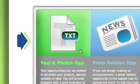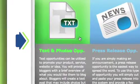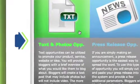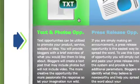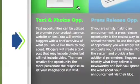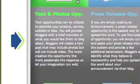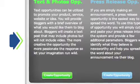We'll walk through the process step by step. A text and photo opportunity allows you to request bloggers, or as we call them, posties, to add their original content along with your links and photos to their blog posts.